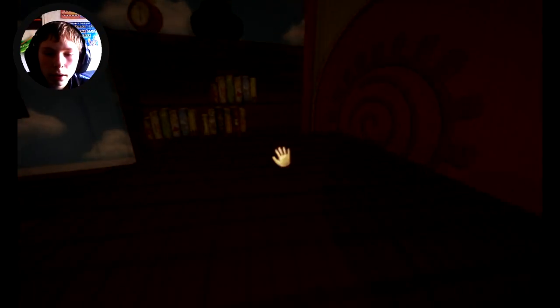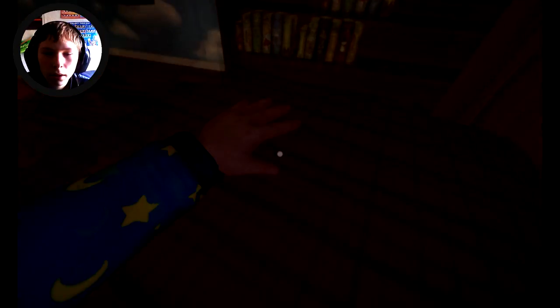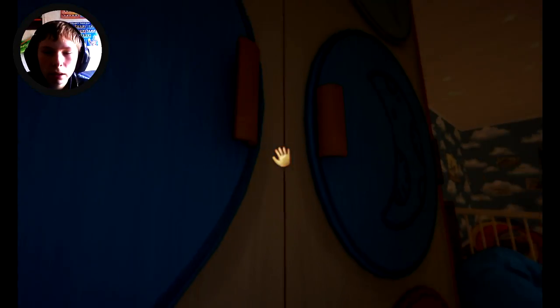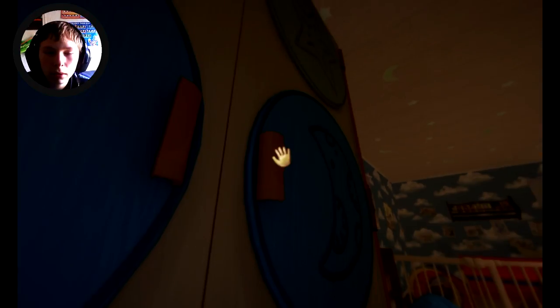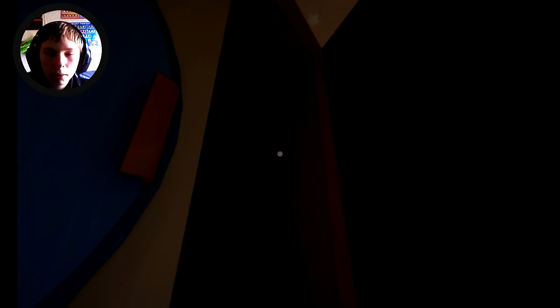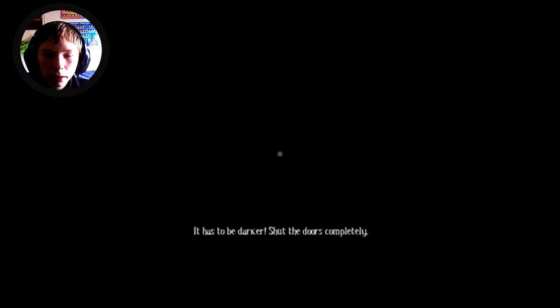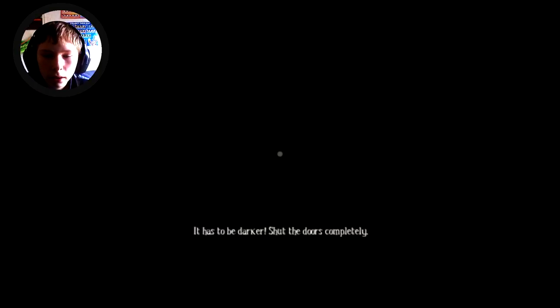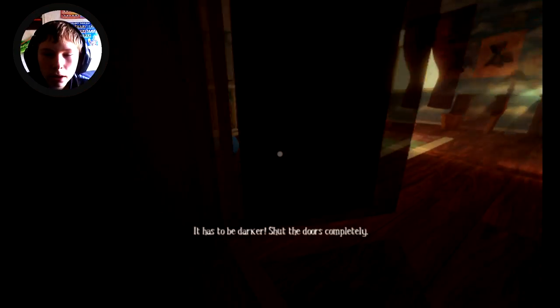It's scary Teddy. Is this my closet? I think it is. Uh. No Teddy. There we go. Go inside here Teddy, it has to be darker. Shut the doors completely. It needs to be darker Teddy, what the heck you trying to do to me?